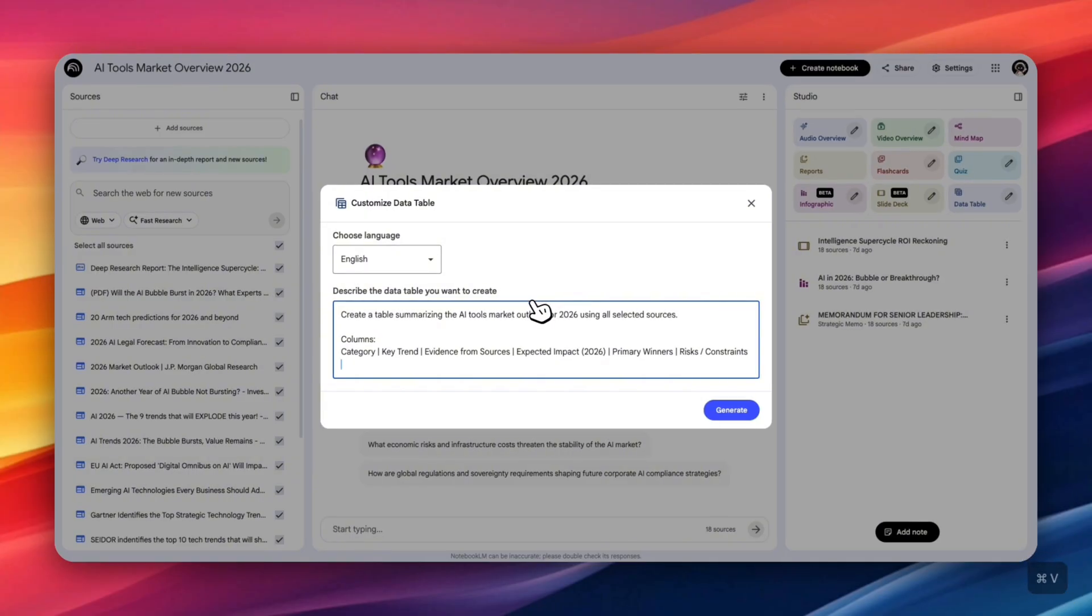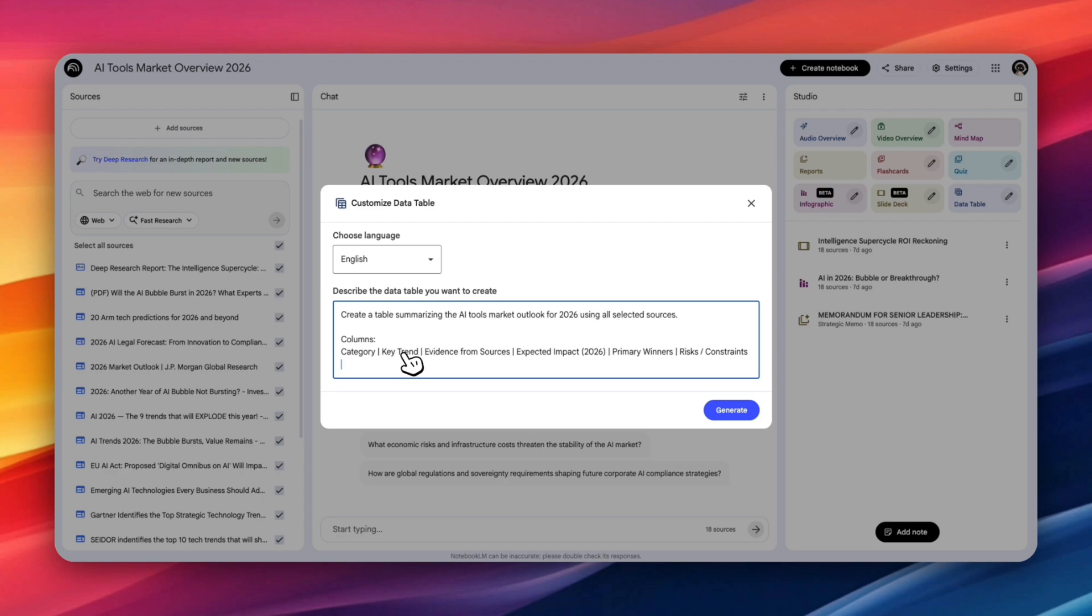So the prompt I'm giving it is to create a table summarizing the AI tools market outlook for 2026 using all selected sources, columns: category, key trend, evidence from sources, expected impact, primary winners, risk and constraints. So it looks like our data table is ready.